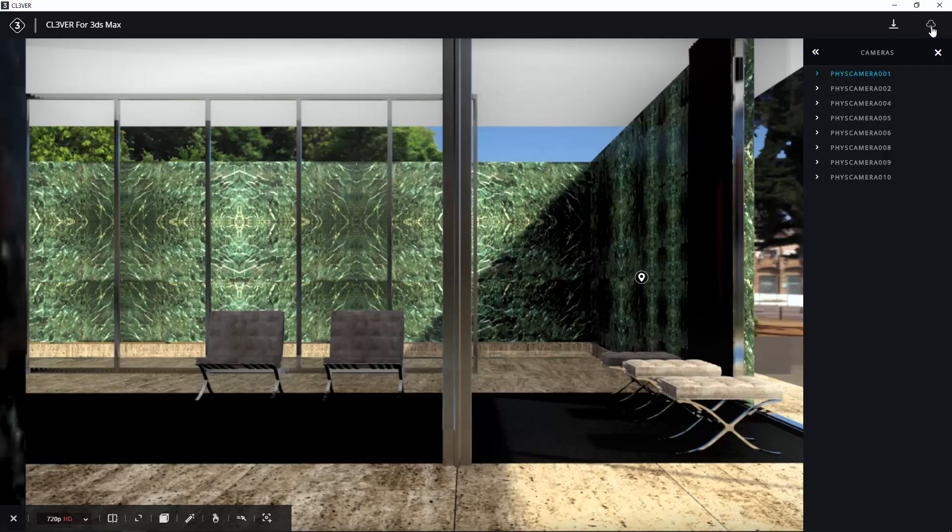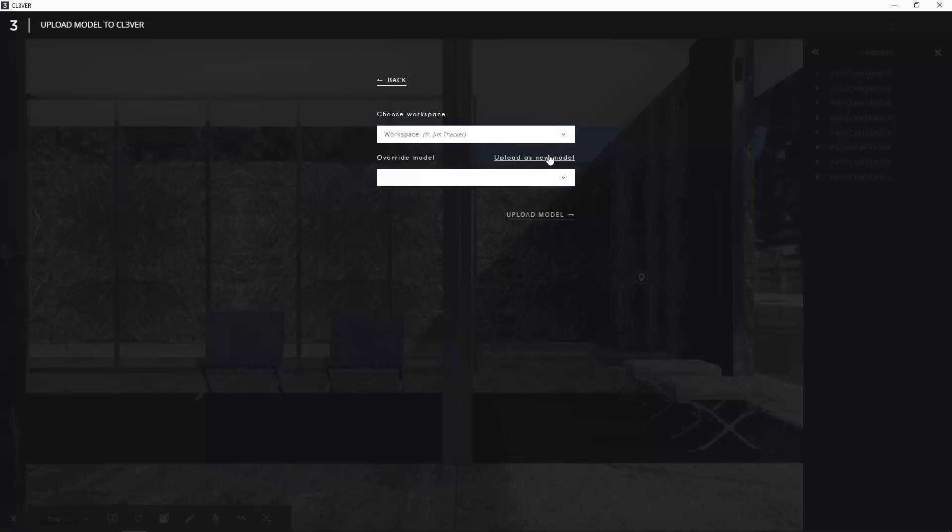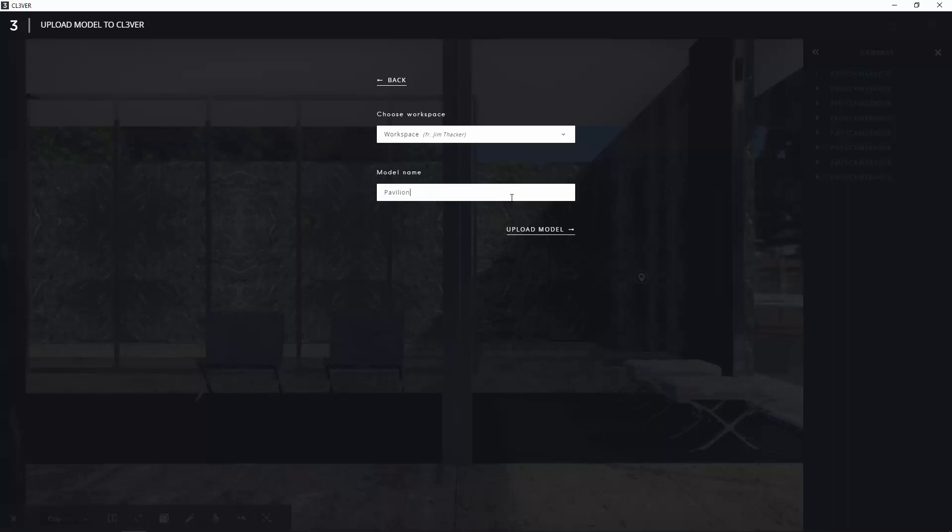Click on the icon and select your workspace from the drop-down. You can give the presentation a name by typing in the lower field. When you are done, click upload model. Again, this can take a couple of minutes.